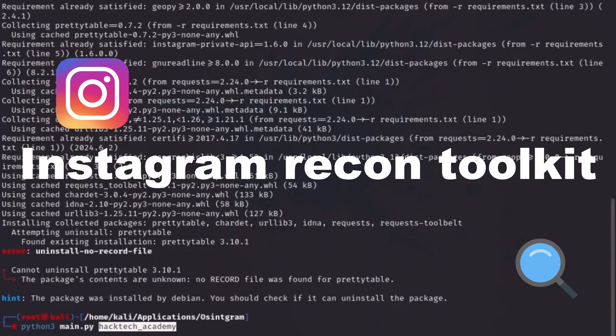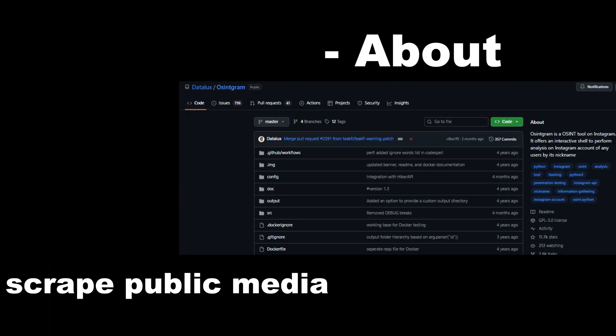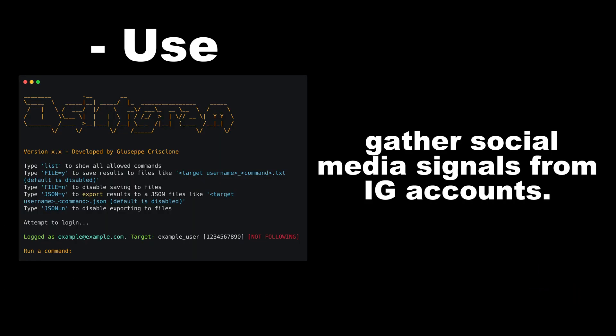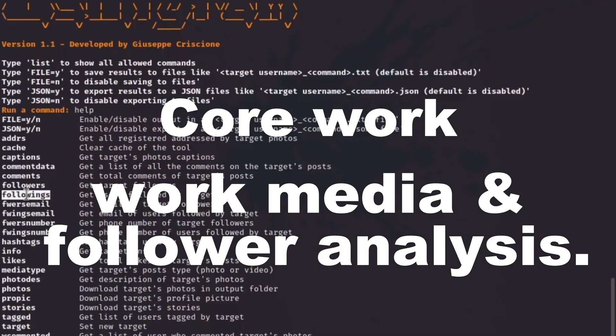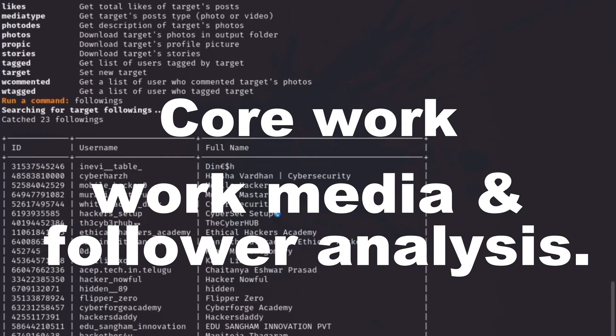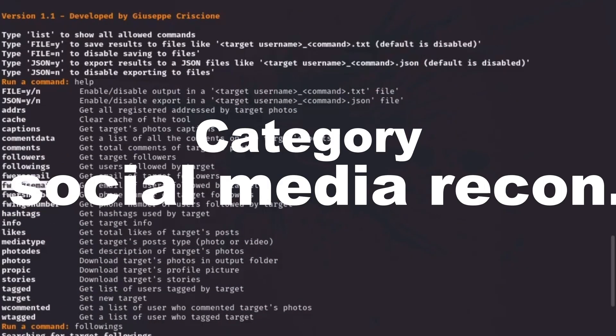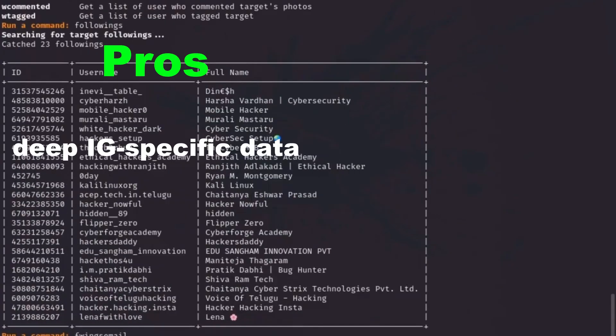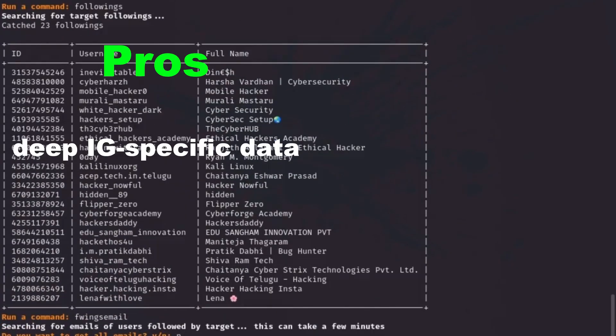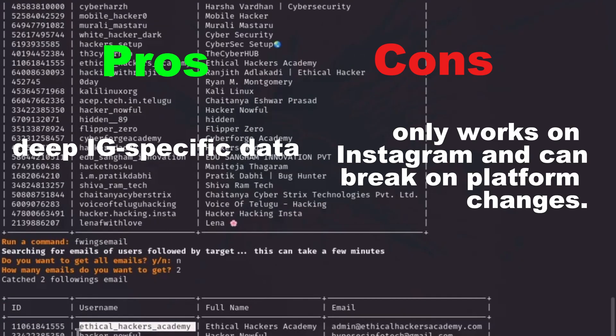Tool 3: Gram — an Instagram recon toolkit. About: public media offers and posts. Use: social media signals from Instagram accounts and follower analysis. Category: media recon. Pros: Instagram-specific data. Cons: hooks on Instagram and can break on platform changes.